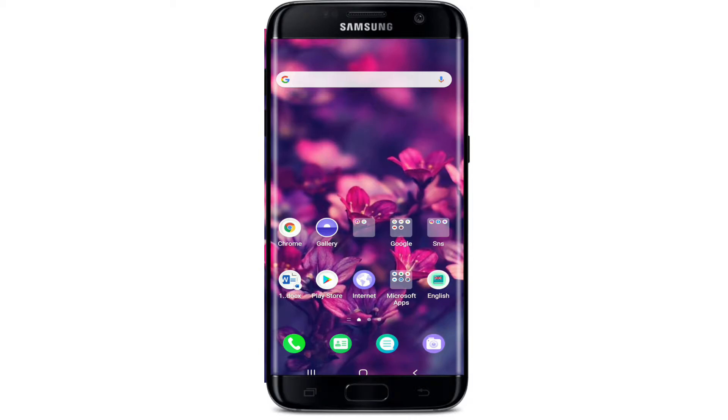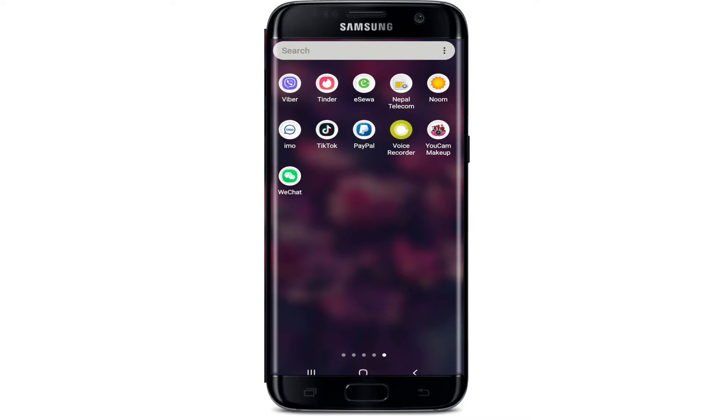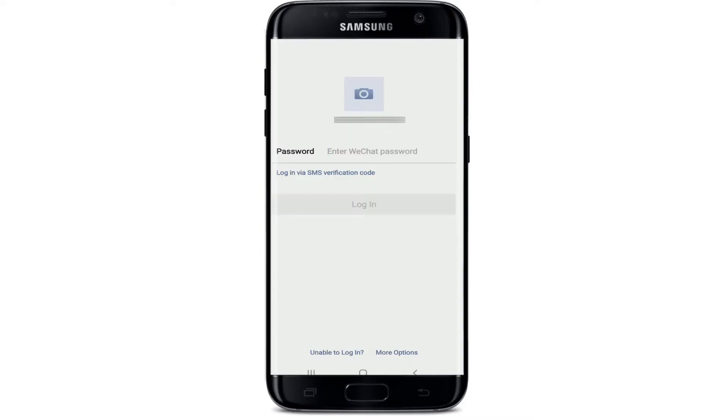Start by opening the WeChat application. You'll be taken to the login page where you'll need to enter your password. When you don't remember your password, tap on 'Unable to Log In' at the bottom of the screen.